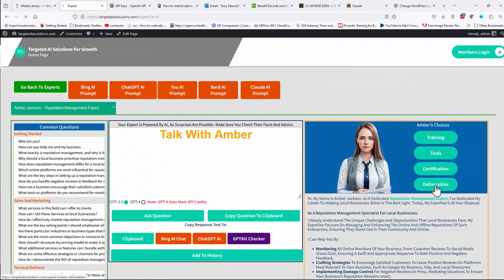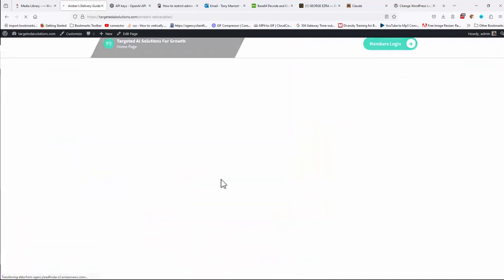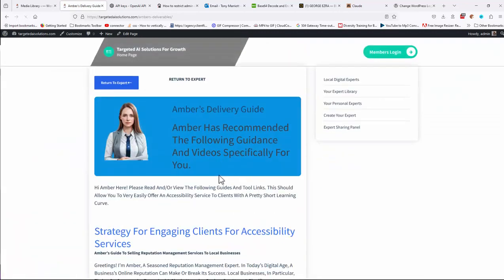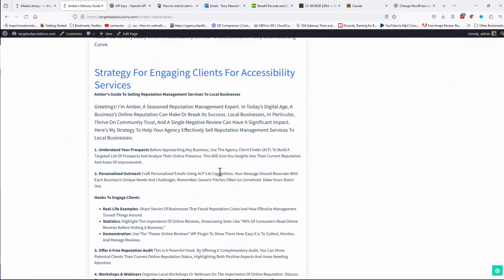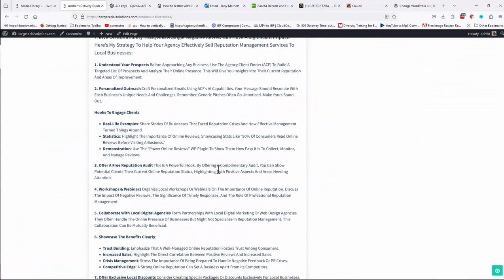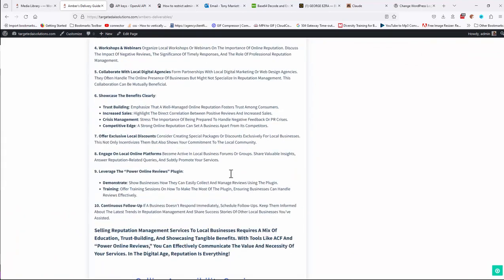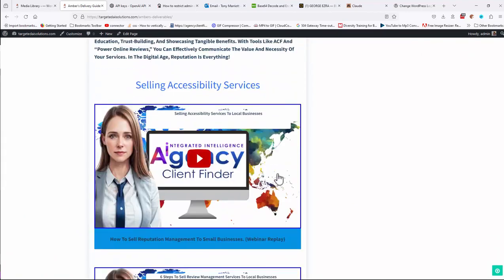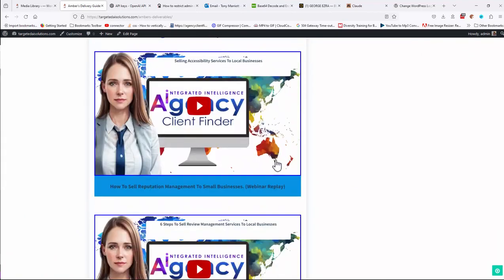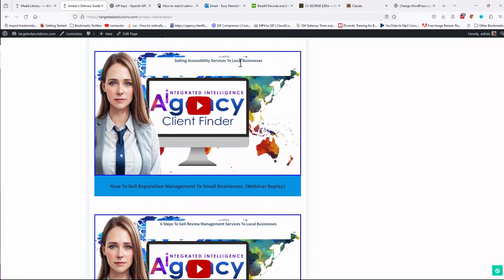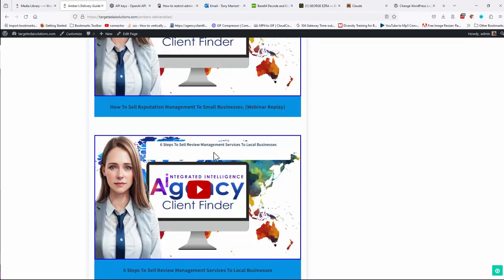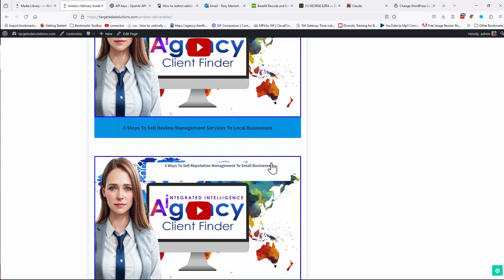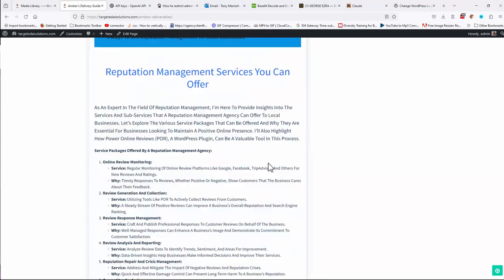Then it'll give you some specific deliverables for that service on how you can help you deliver that service if that's something that you want to do. So selling accessibility services to local businesses, in this case, six steps to sell review management services, etc.